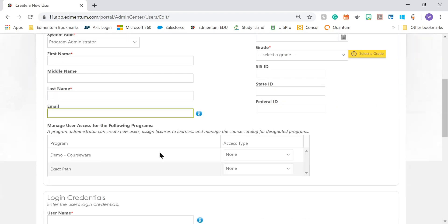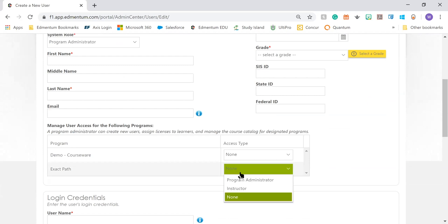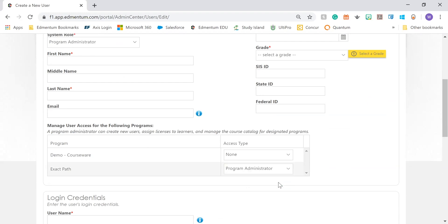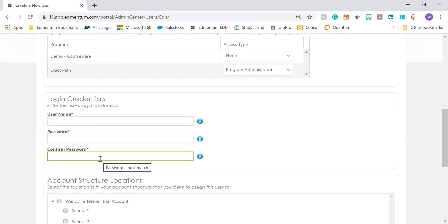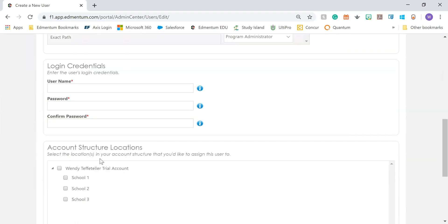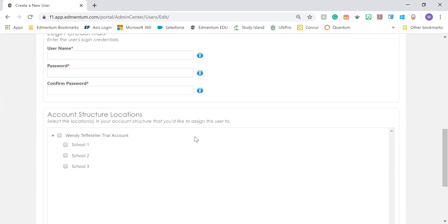Then you want to give them access to the program. Here we're going to give them access to ExactPath as a program administrator. You're going to create their username and their password and confirm the password. Then since I'm creating a program administrator, I can select which school I want them to be the administrator for. We're going to choose School 2.